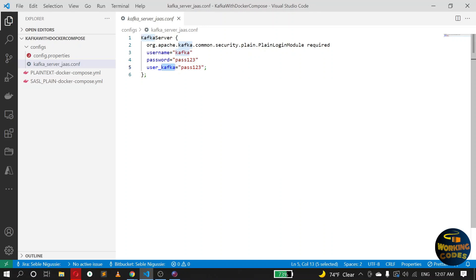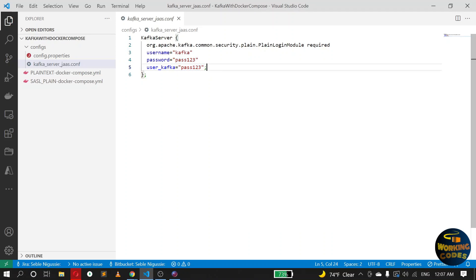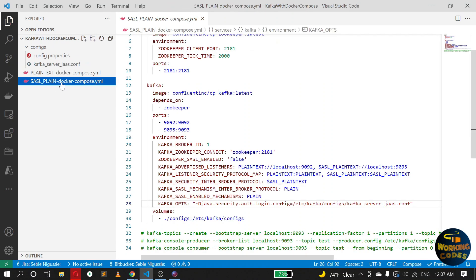Okay, username Kafka. So if your username is admin, user underscore admin, then pass in the password. And don't forget to add the semicolon here as well, otherwise it won't work. The other thing you need to be careful here is make sure the security module you are using here, which is in this case plain, matches the SASL mechanism.